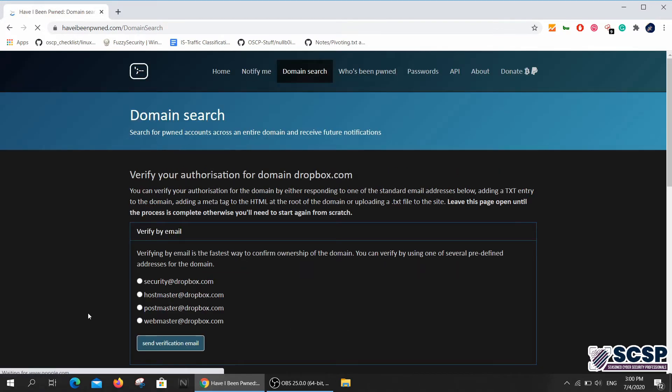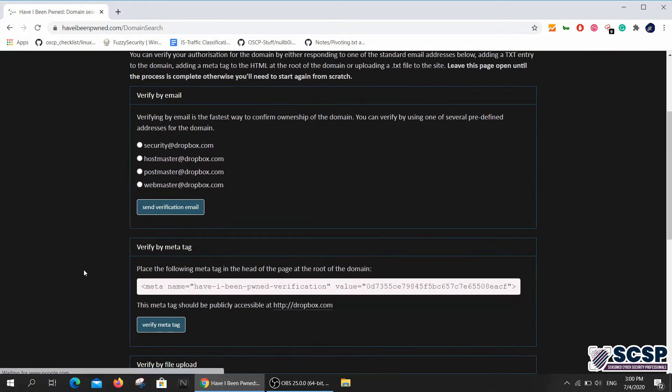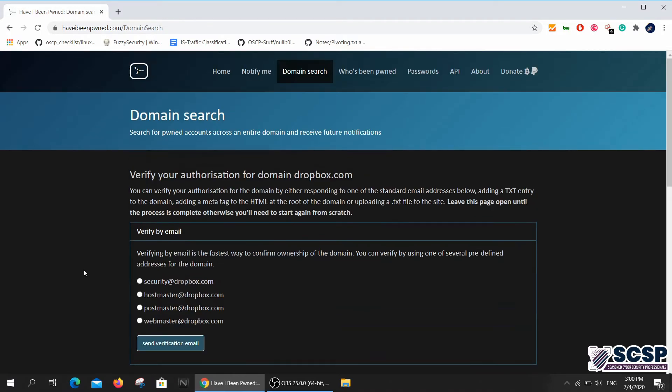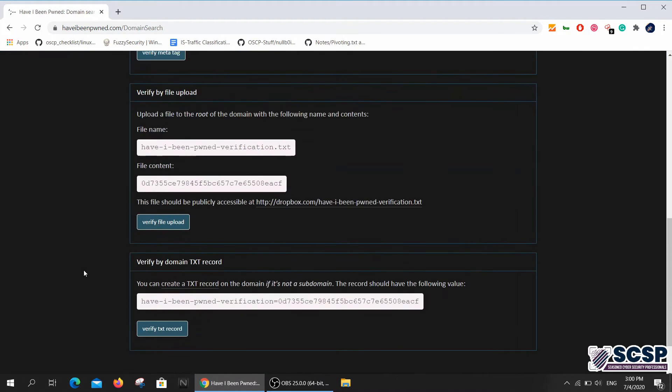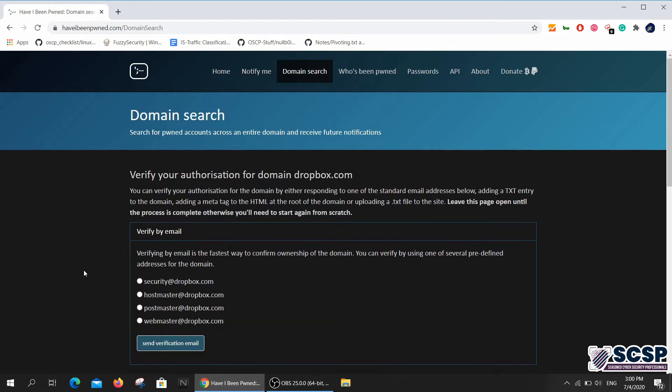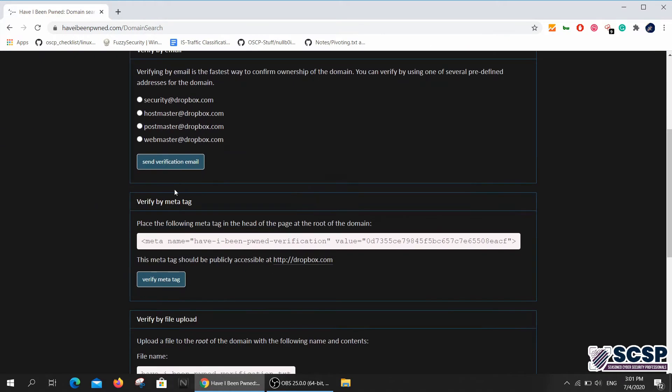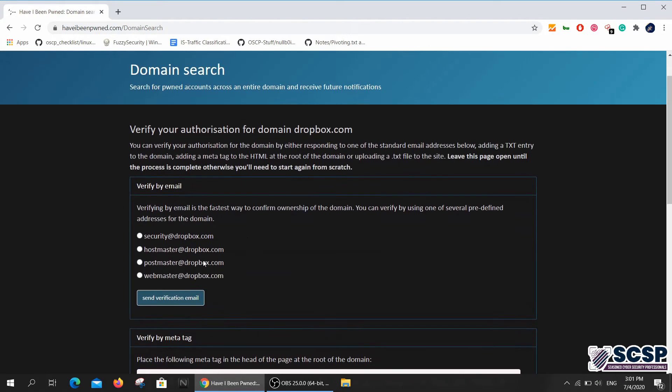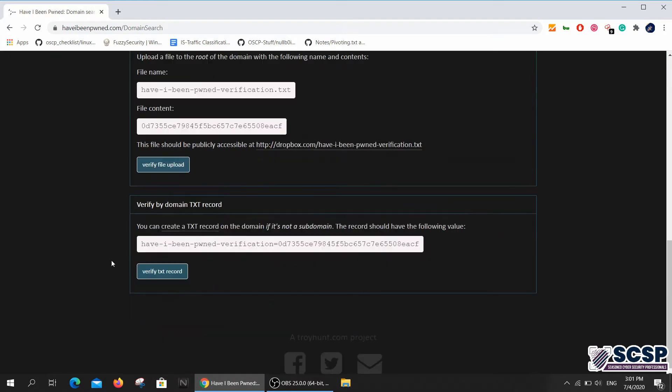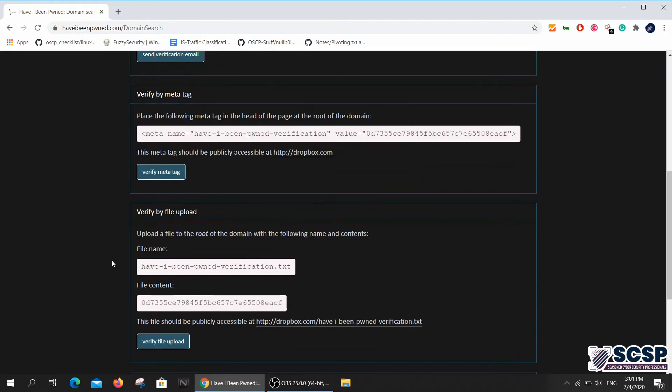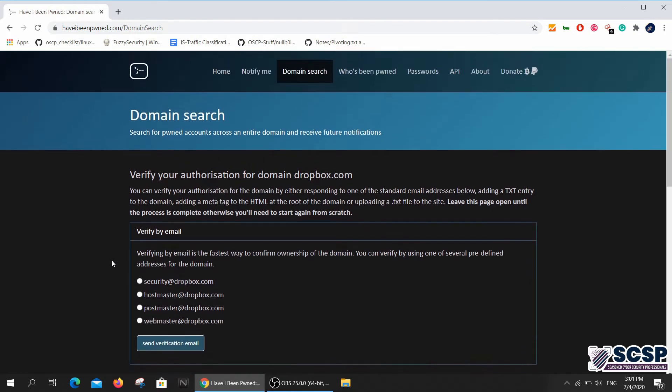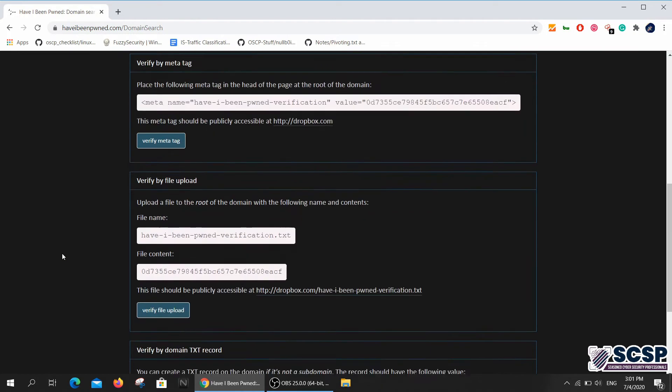This is actually verifying if I own the domain or not. I don't really own dropbox.com, so that means I'm not going to be able to know if this was breached or not. You can verify your authorization for the domain by responding to one of the standard email addresses.